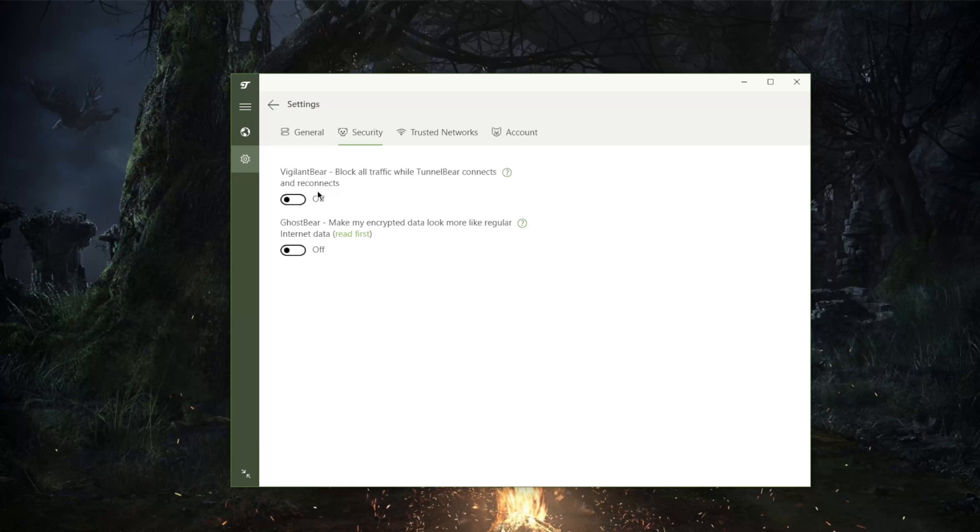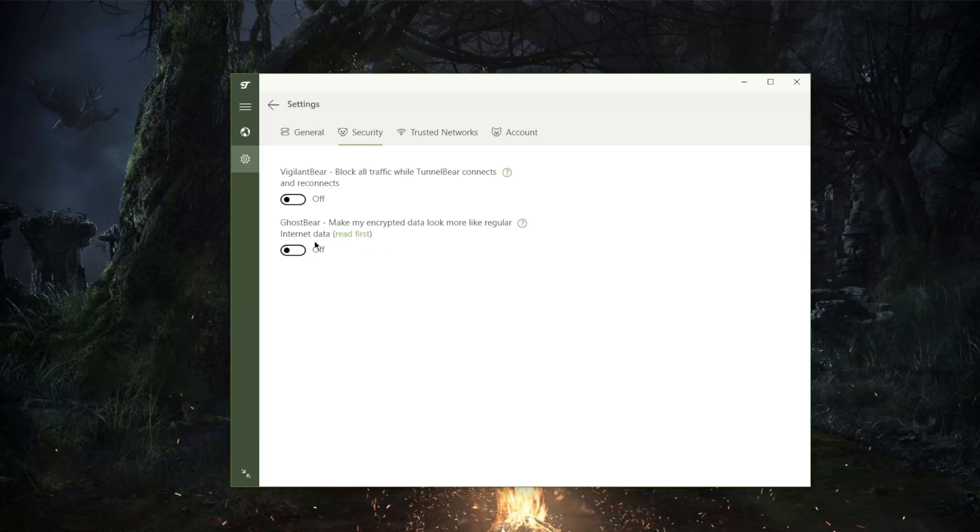This will prevent any leaks and you also have GhostBear which is the same as obfuscation, which will obfuscate your data to make it look like regular traffic so that your ISP won't be able to tell that you're using a VPN.